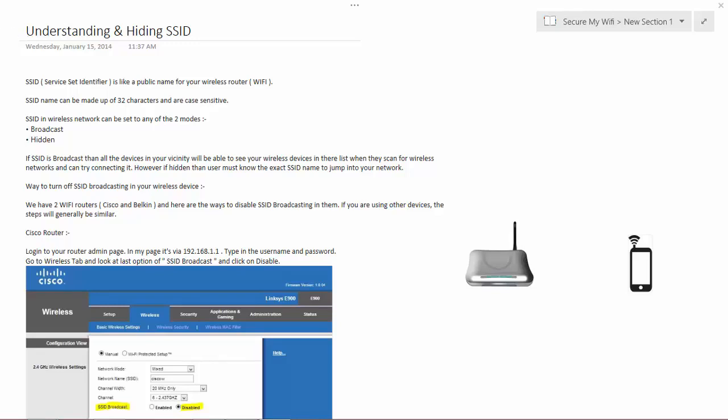Hi, welcome to the Ultimate Wi-Fi Hacking and Security Series. My name is Zheel and in today's module, our topic is Understanding and Hiding SSIDs.